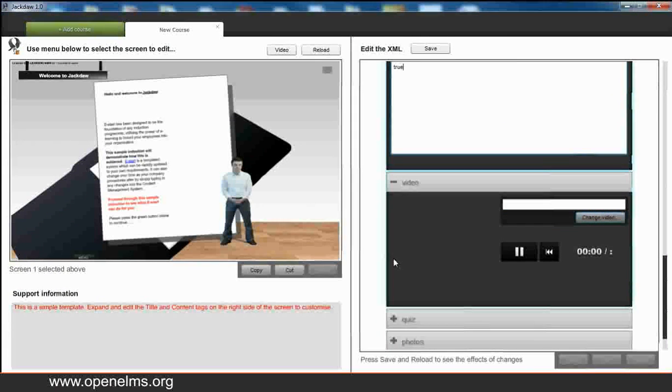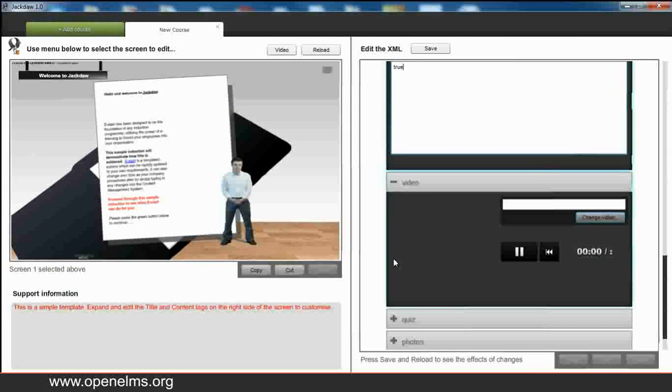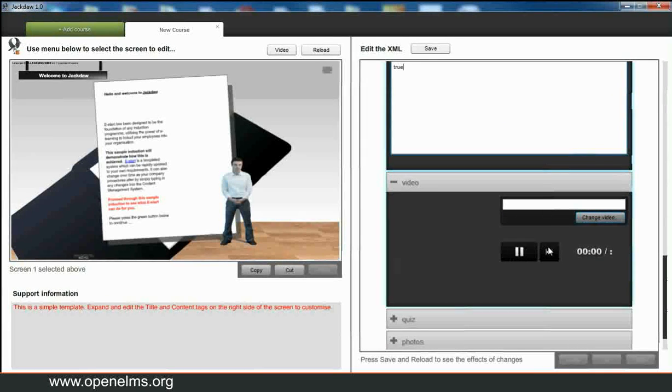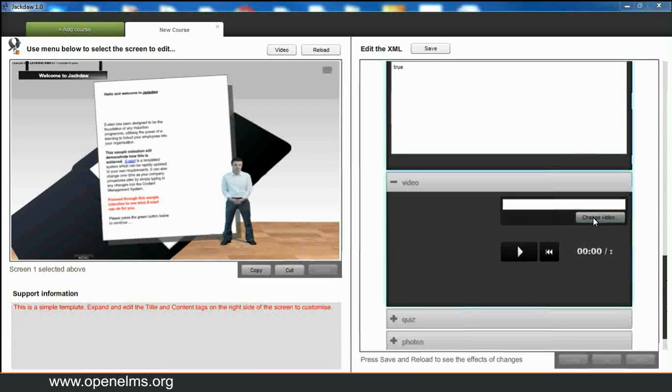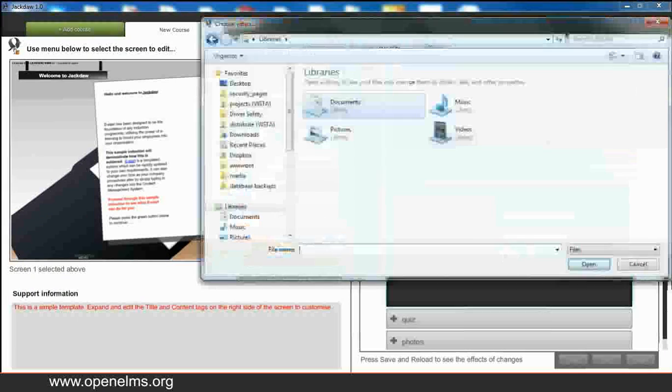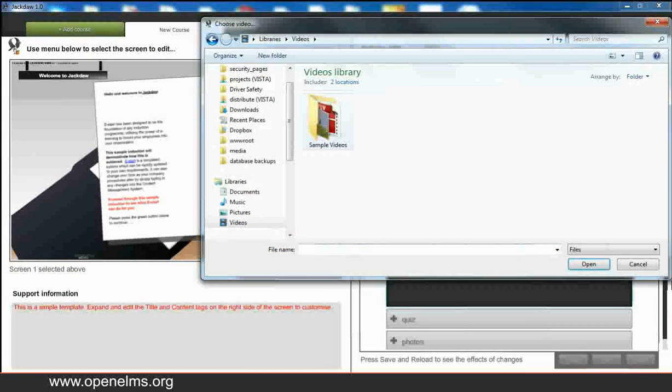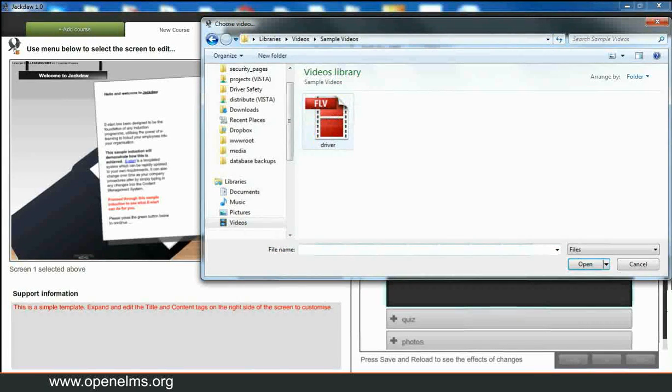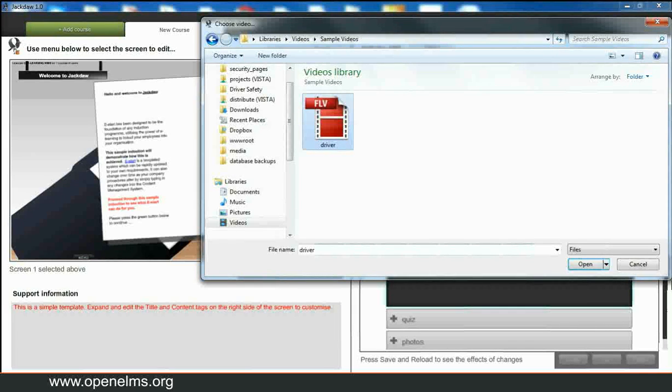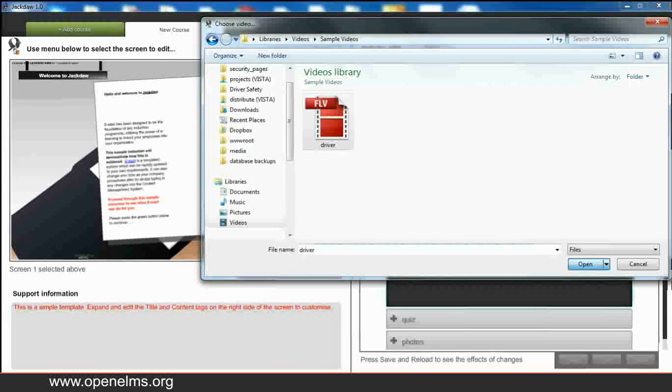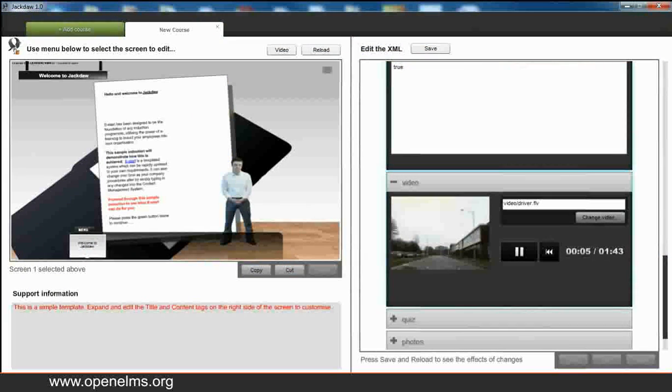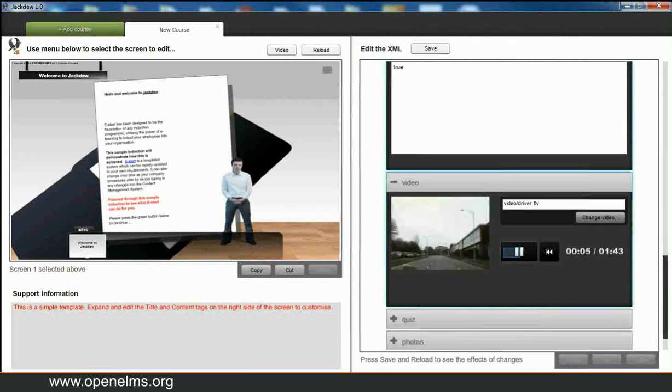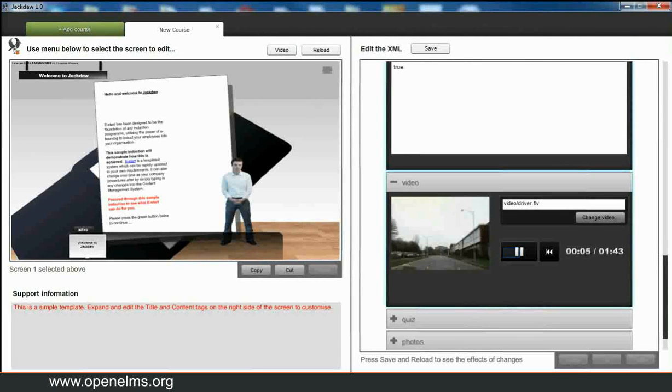Other elements you can change are the video. If we add a video in here, a video appears in the bottom left hand corner of the screen. This video can be used to complement any training or any learning issues that you're dealing with. And it will appear, as I say, in the bottom left hand corner of the screen.